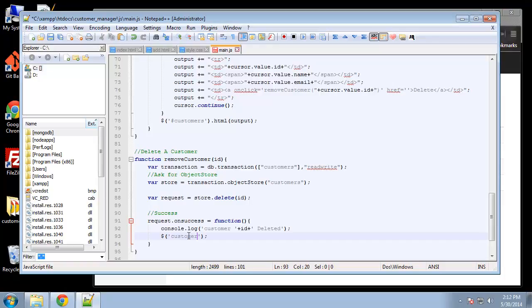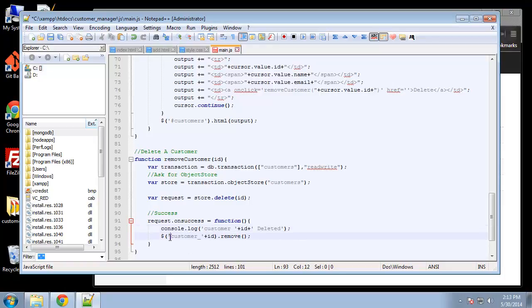We're going to grab this with customer_ID.remove. All right, now what we're grabbing here, this is actually should be a class, is going to be customer and then an underscore and then whatever the ID.